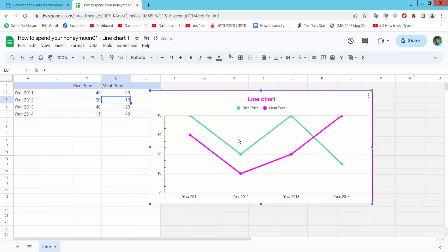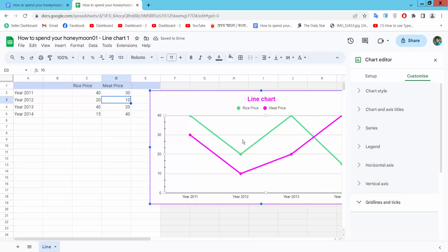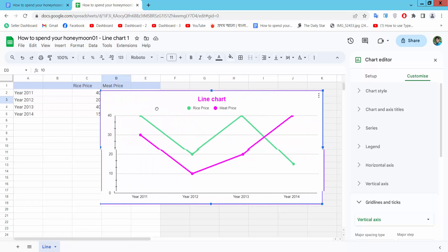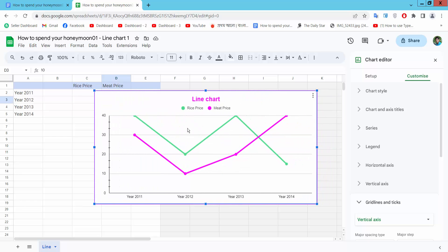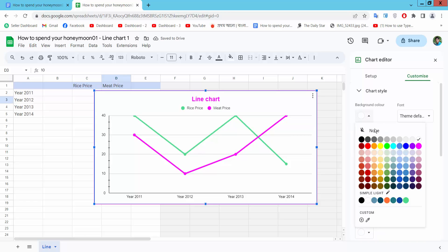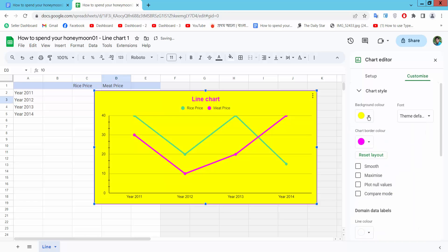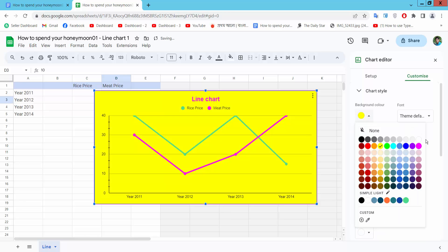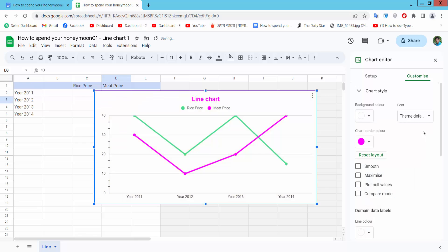Now click on this chart. Open chart properties. This is chart customization option. Here you can see chart stack. You can see chart background color. See this. This is white color.